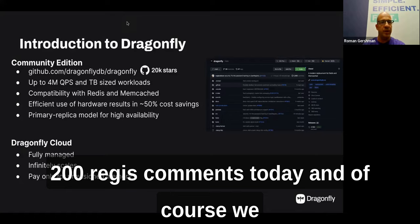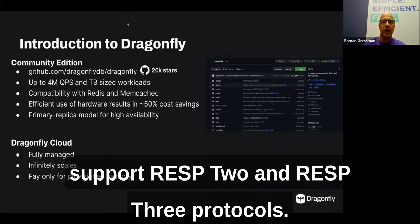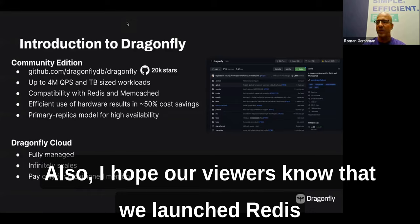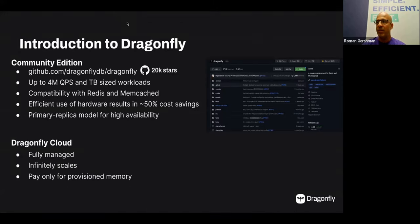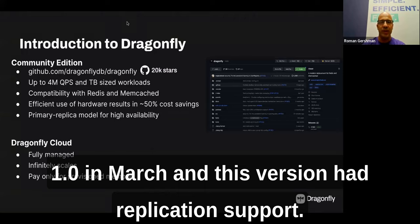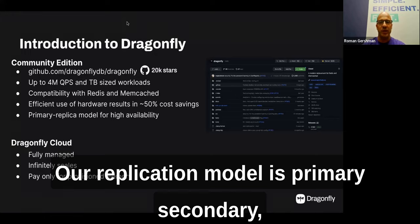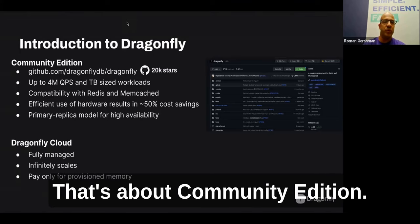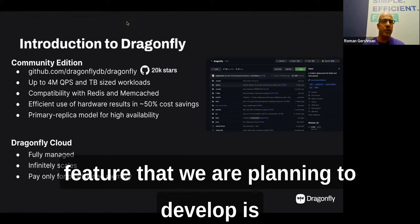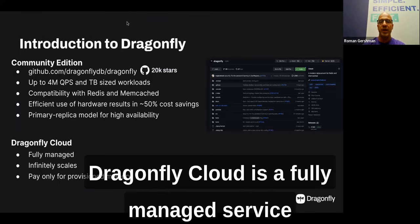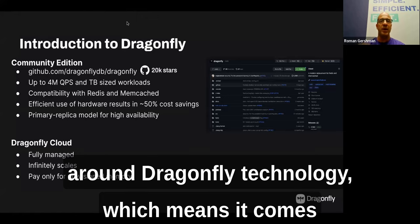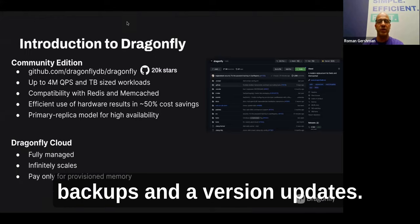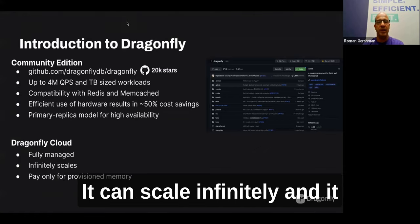We launched Dragonfly 1.0 in March, which included replication support. Our replication model is primary-secondary, similar to Redis, with eventual consistency for secondary replicas. Any feature we plan to develop will be part of the community edition. Dragonfly Cloud is a fully managed service built around Dragonfly technology, with built-in monitoring, high availability, automated backups, and version updates. It can scale infinitely and has presence in multiple clouds.